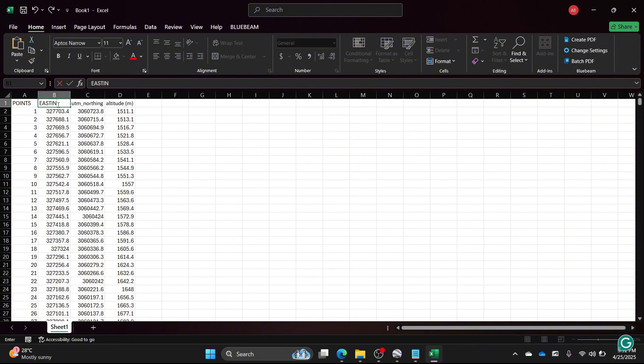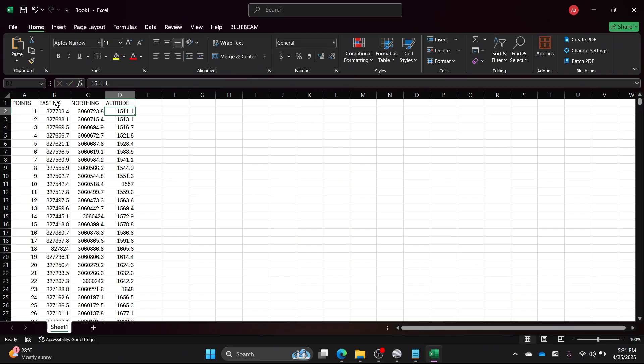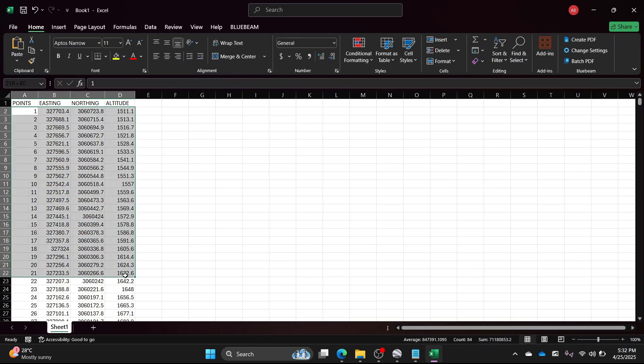Finally, save the file in CSV format, for example, on your desktop.